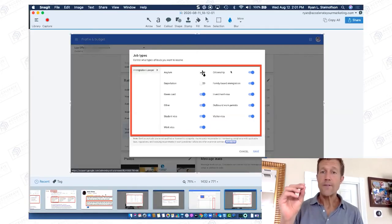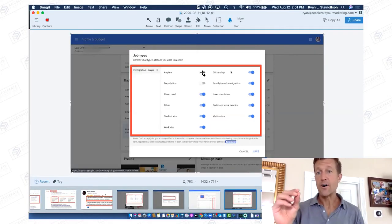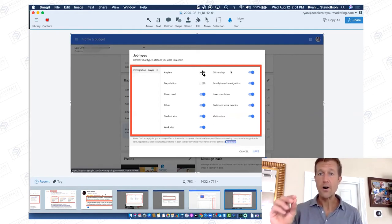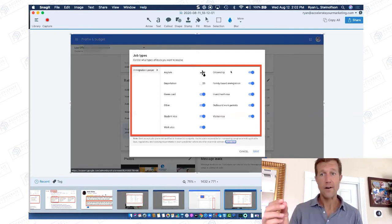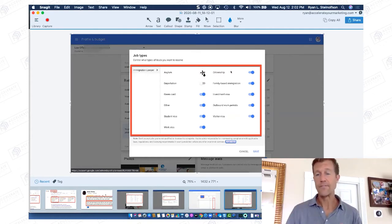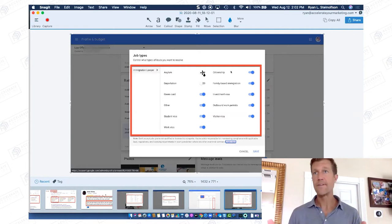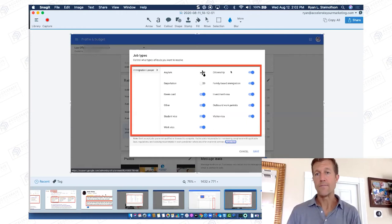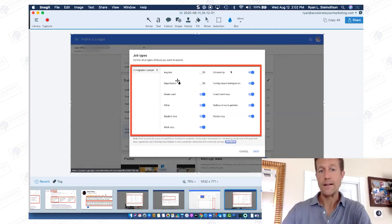A qualified lead is also defined as somebody that calls during your office hours. So if somebody calls outside of your office hours, you're not going to have to pay for that lead. If you say, 'Ryan, I only want to receive calls from 9 to 5,' and somebody calls at 5:05, you don't pay for that — it's not a qualified lead.